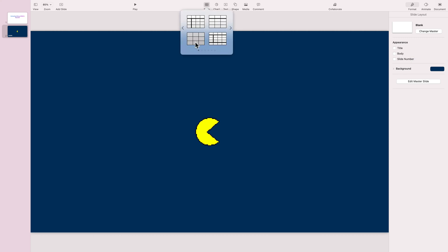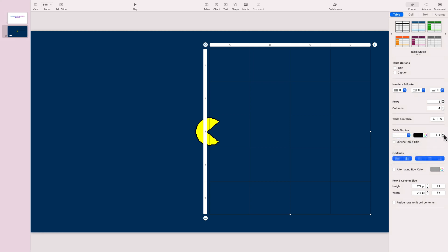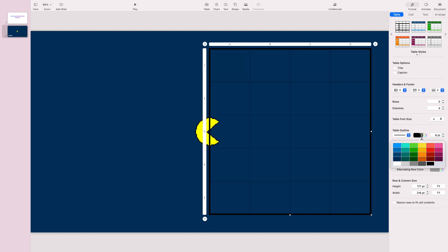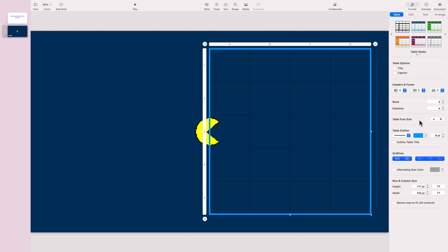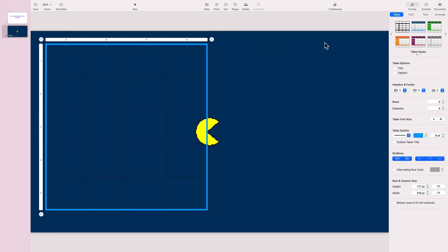I'm going to use a table as my maze. I'll create a table and then use cell borders as lines to create the maze. We can adjust the line color and width. We'll do something similar with the lines inside, but first let's reposition this table.